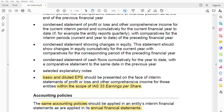That covers IAS 34. As I said, I promised to finish this in 10 minutes and we finished it in 7 minutes. The next standard we'll look at is IAS 36 — Impairment of Assets. This is a very important standard that definitely comes up in exams, whether related to goodwill, non-current assets, or intangible assets. Impairment is unavoidable — so see you in IAS 36!